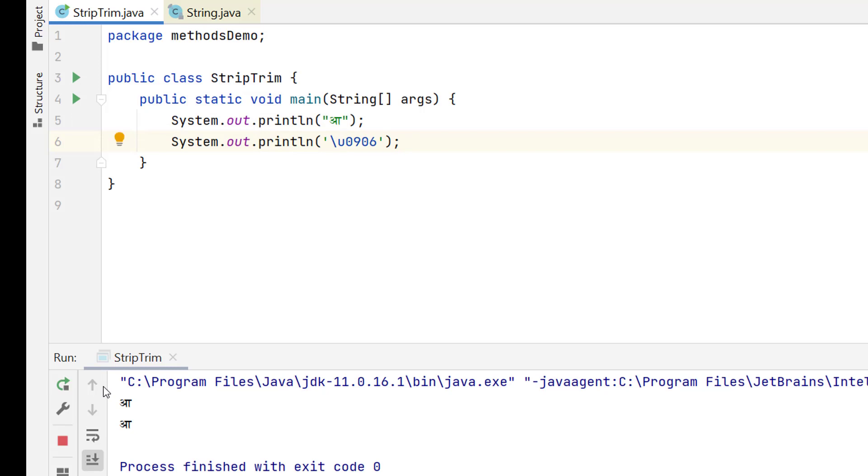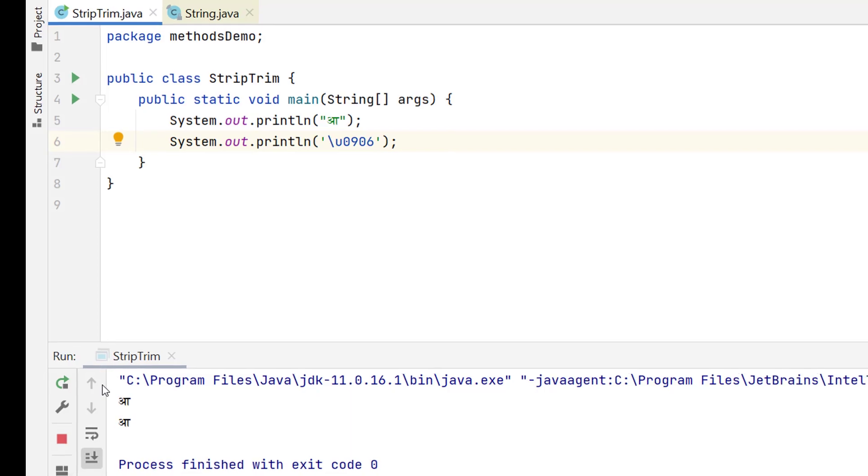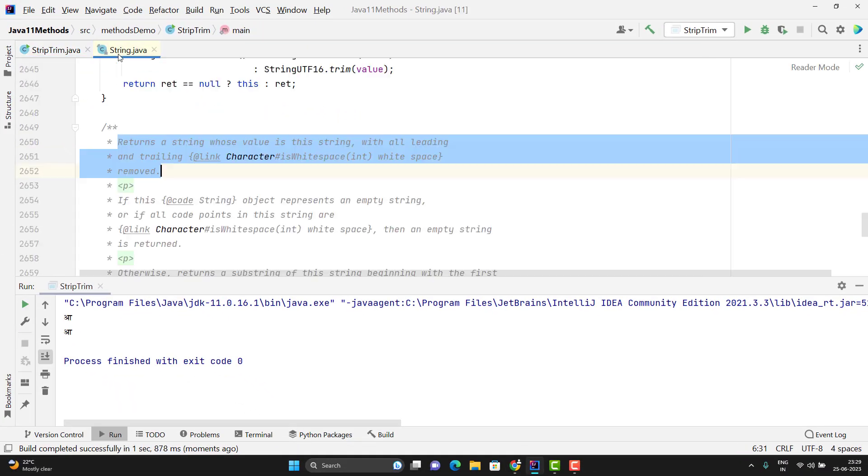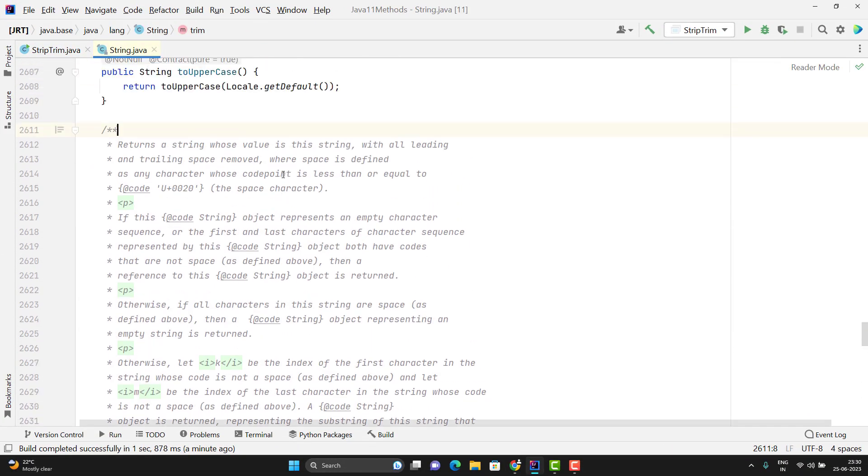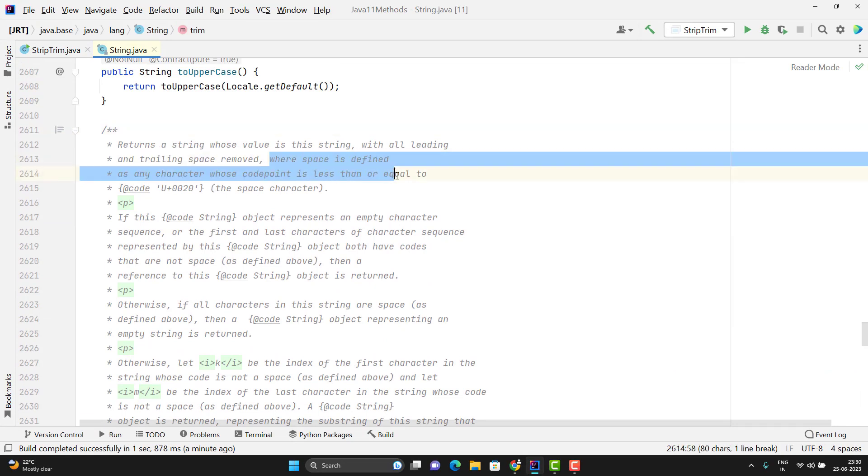Now let's go back to JavaDoc description of both methods. So the JavaDoc of trim method says that it will remove the spaces where space is defined as any character whose code point is less than or equal to 0020.